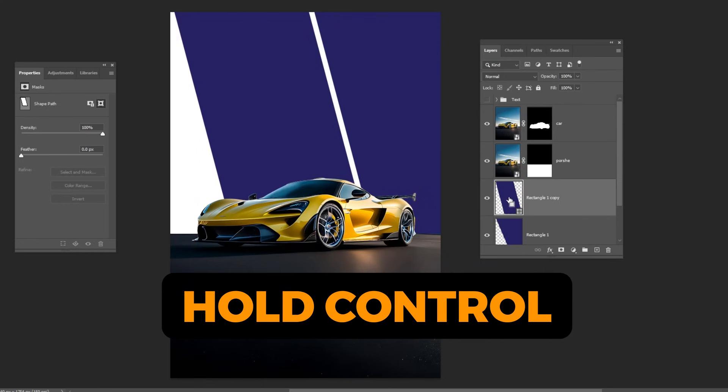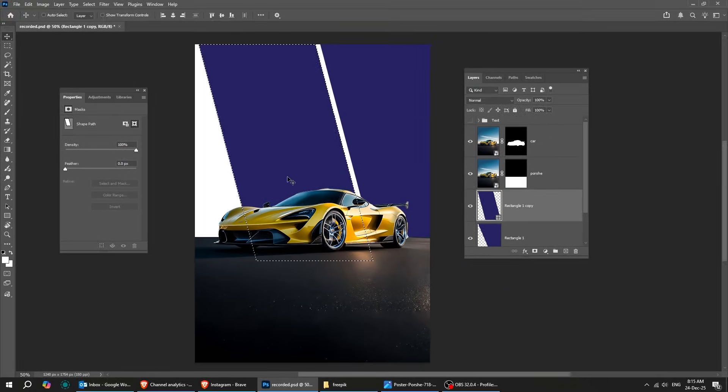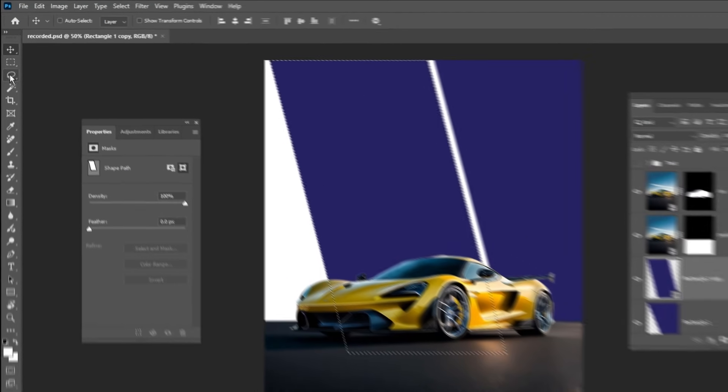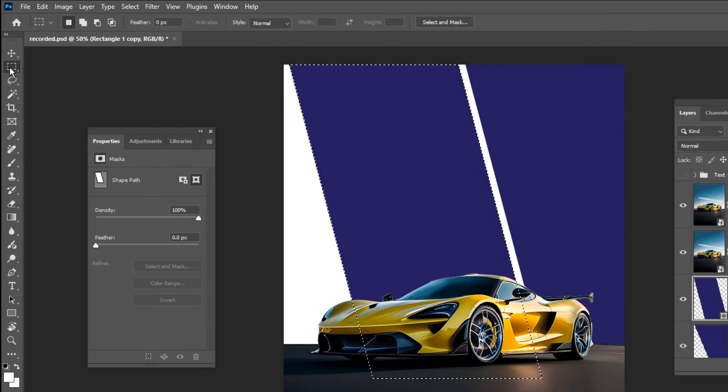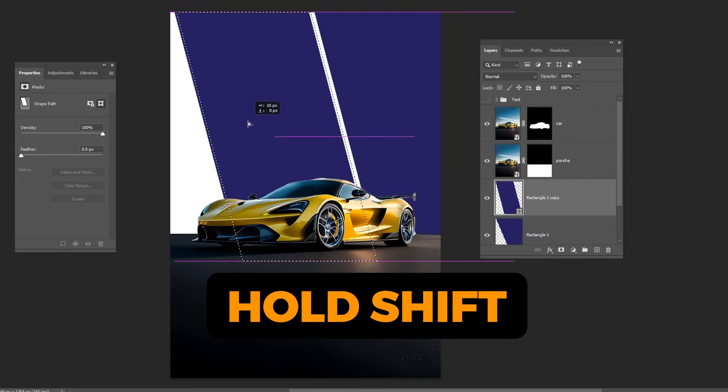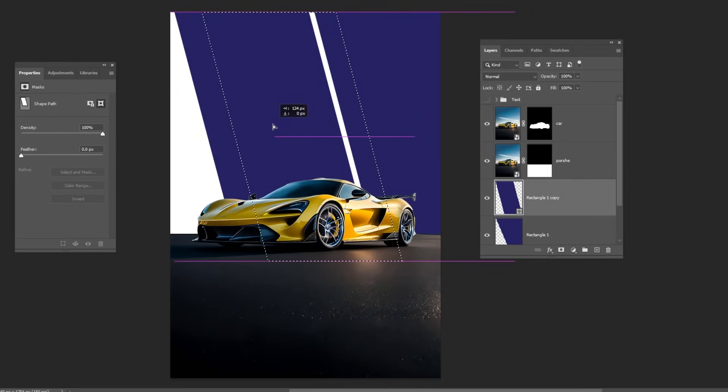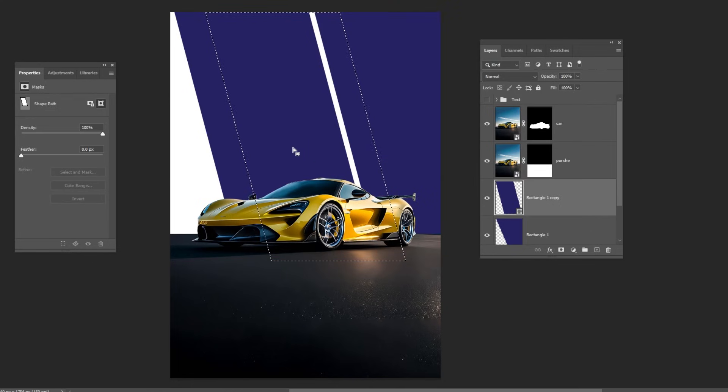Hold Ctrl and click here to make a selection. Choose the Marquee Selection tool. Hold Shift and drag to the right side. Follow this process. Add a layer mask.